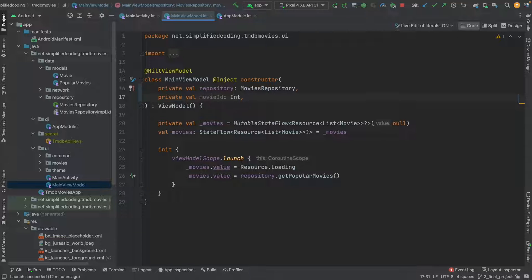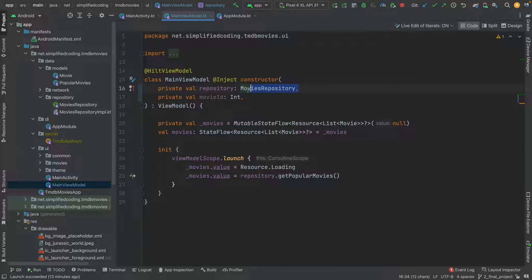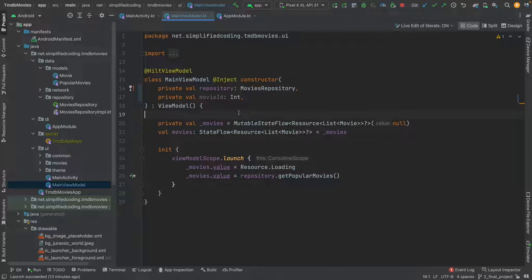Usually for a ViewModel that requires parameters we can create a ViewModelFactory that will create the ViewModel instance. But another problem is we still want the repository instance from Hilt. So Hilt will provide the repository instance and I want to pass just the movie ID manually. In Hilt we can use Assisted Injection for this situation. Let's understand how to use Assisted Injection for this case.